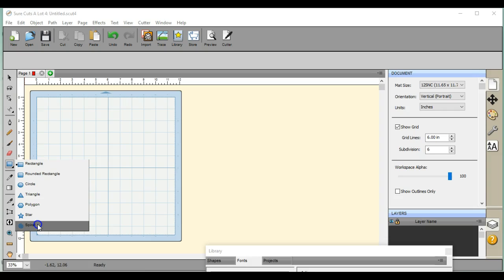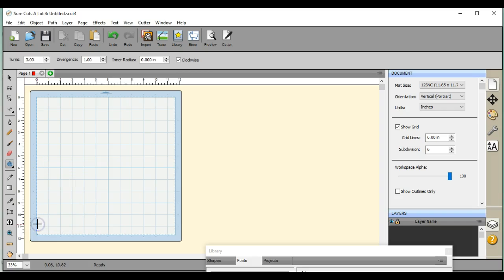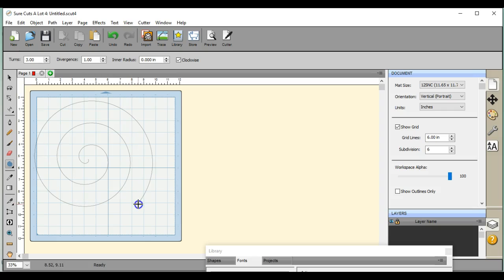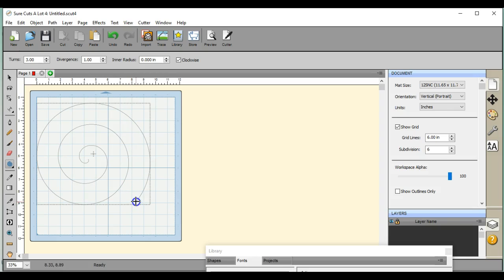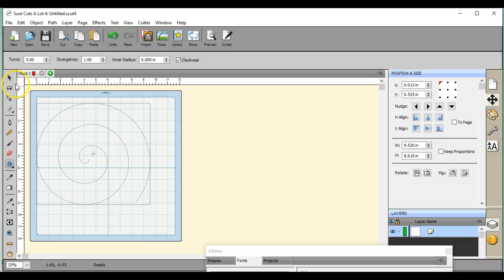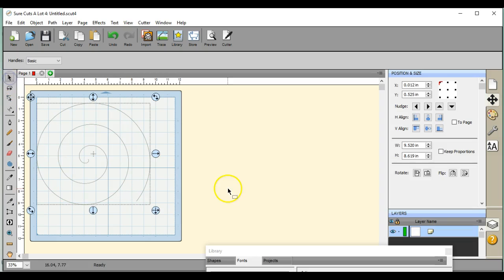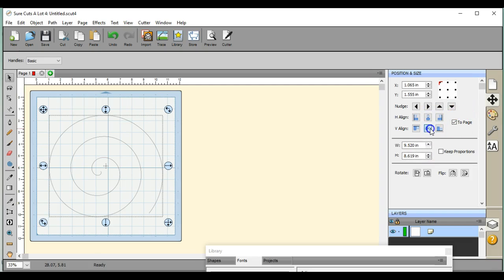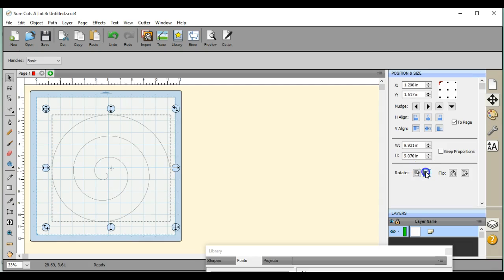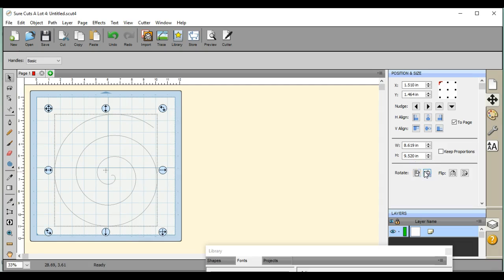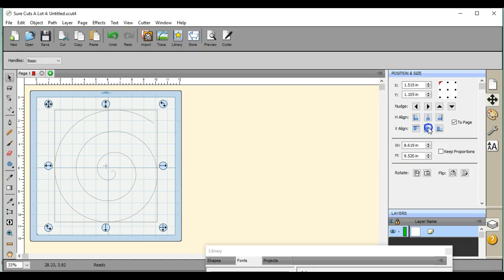So right here's the spiral. Let's bring up this little spiral. Let's center it to the page and we can rotate it a bit if we want, which is what I want right there.